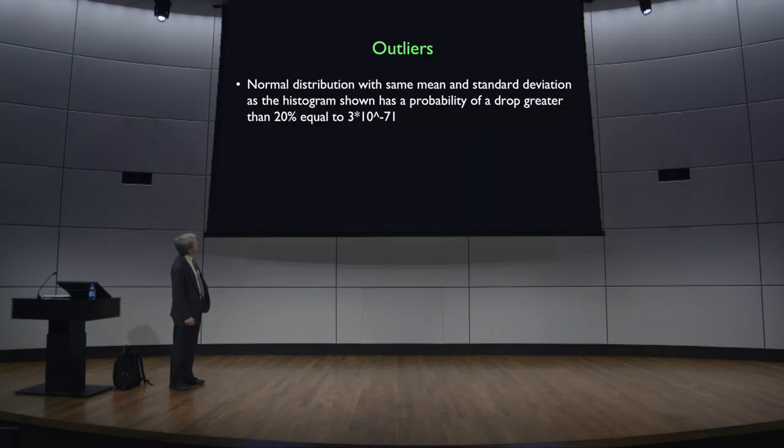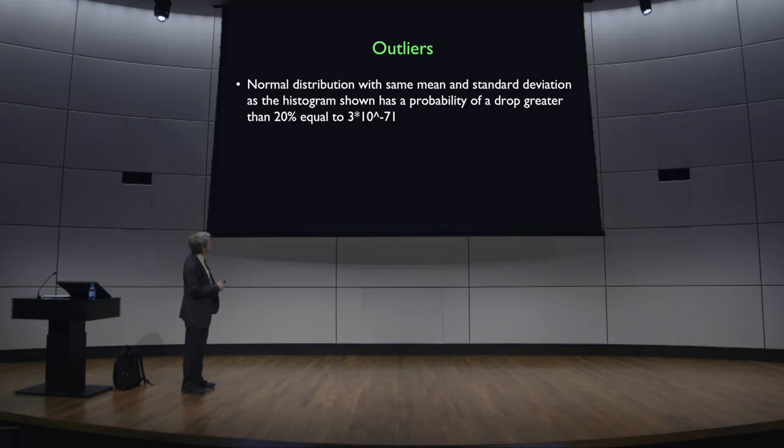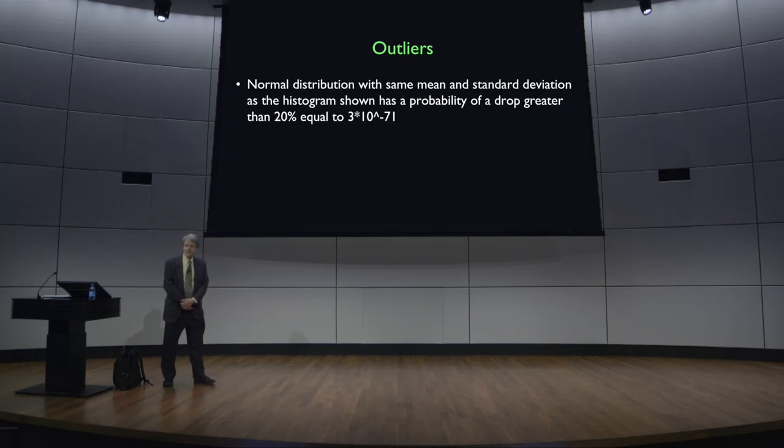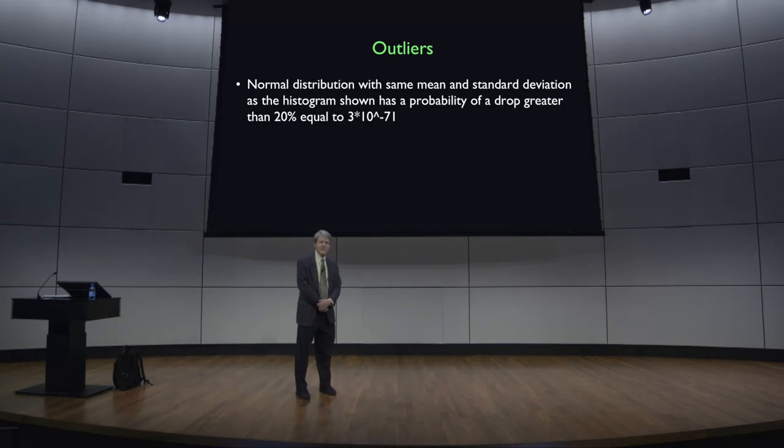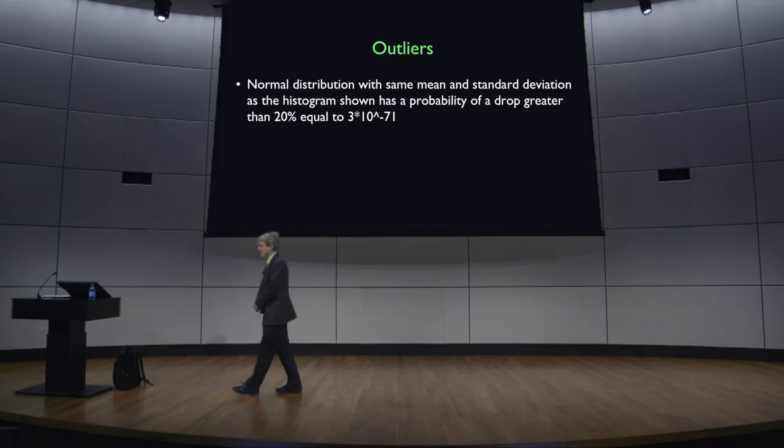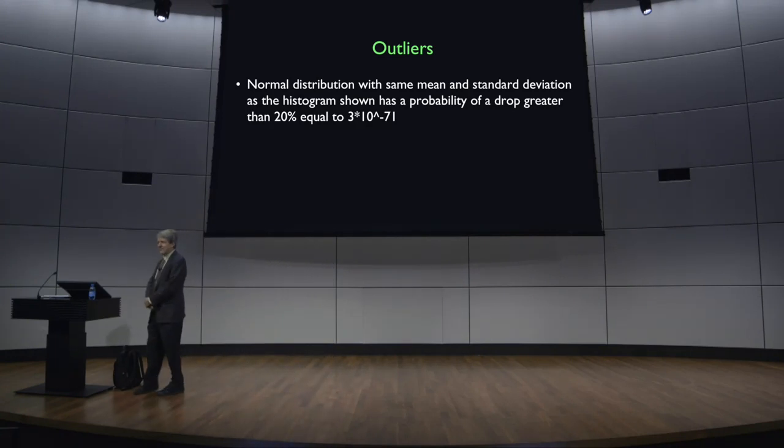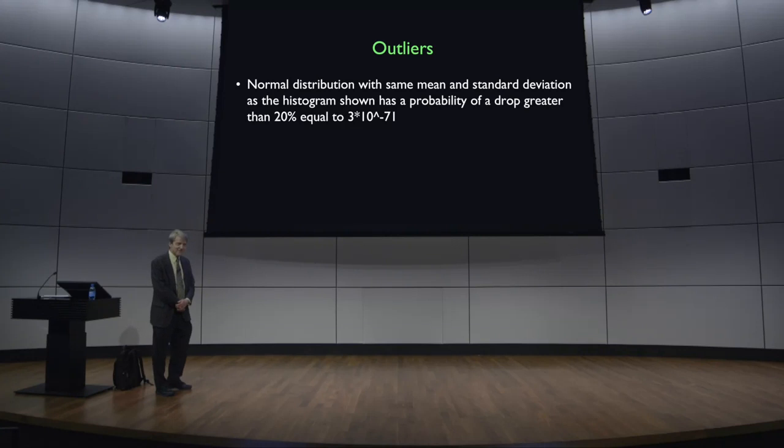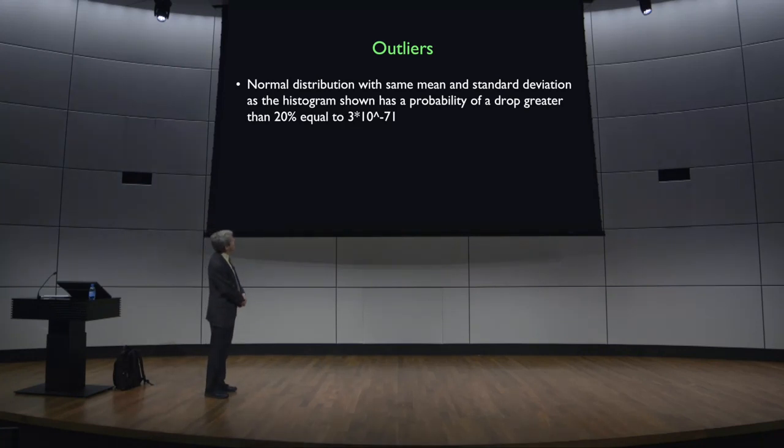So that's an outlier. So the normal distribution with the same mean and standard deviation as this histogram says that the probability of a drop greater than 20% is equal to 3 times 10 to the minus 71 power. That's awfully close to zero. I think the estimated number of atoms in the universe is bigger. That's 10 to the 80th power. But it's getting on like that. So it's essentially zero. But it's wrong because it happened. I was there. I saw it happen. And I saw the excitement that it generated.